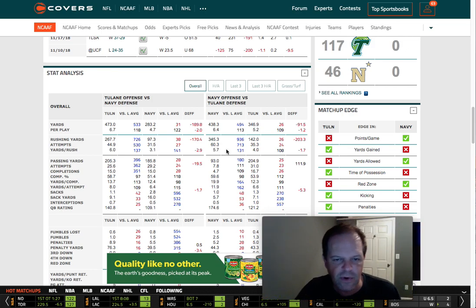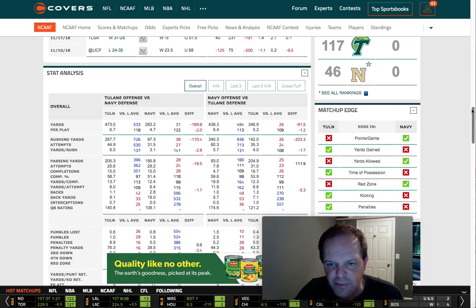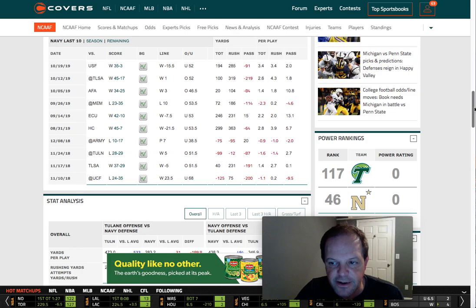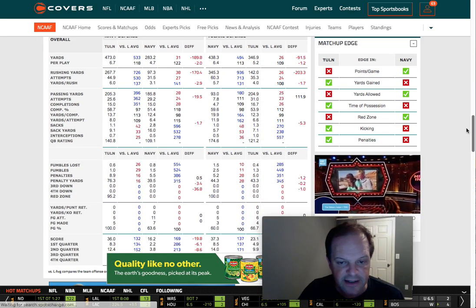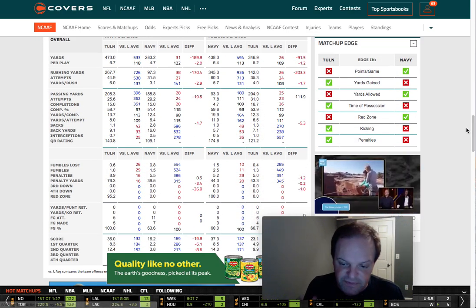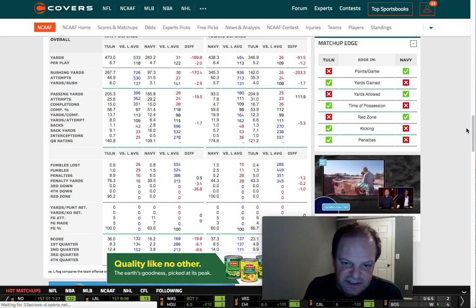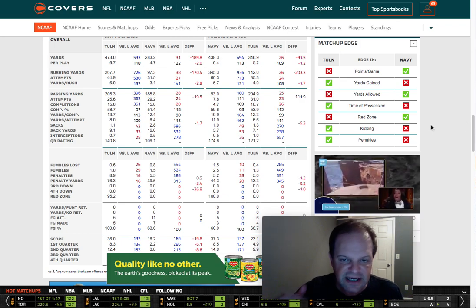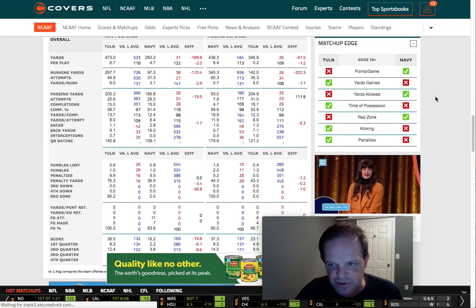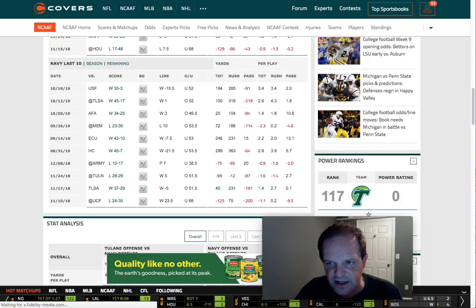That increases their chances of winning the game and covering the spread. So that's how all that works. This would probably be a pretty good play on Navy — though there are other things I'll look at. I just want to focus on the stat model and give you some insight into how I would handicap this game.